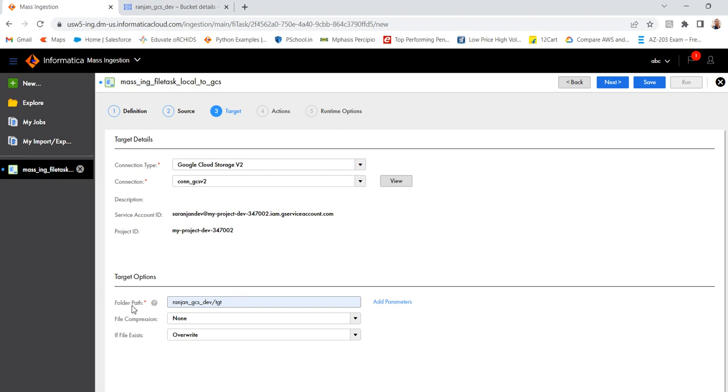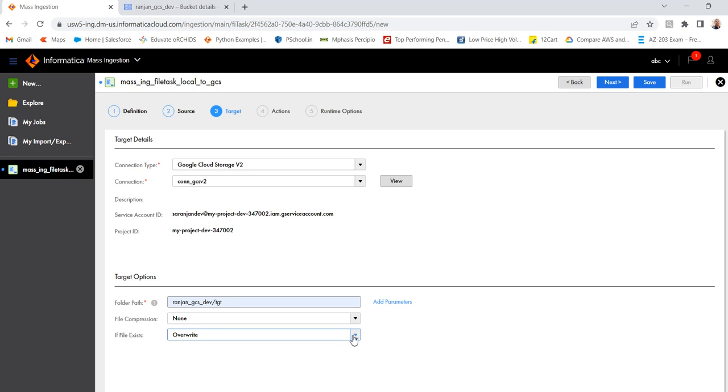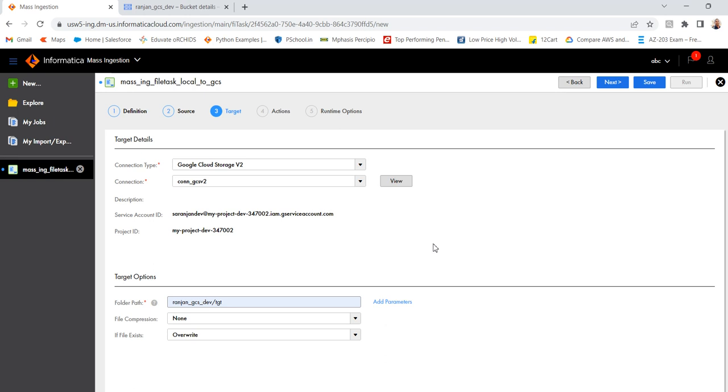Okay. So here, there are a few options. File compression. If you want to compress the file, you can use GZIP. So the files will be compressed. Then if file exists, if the same file is existing, so what exactly can be done. Either you can overwrite or append timestamp. So in my example, I will overwrite. So let me select that. Then go to next.